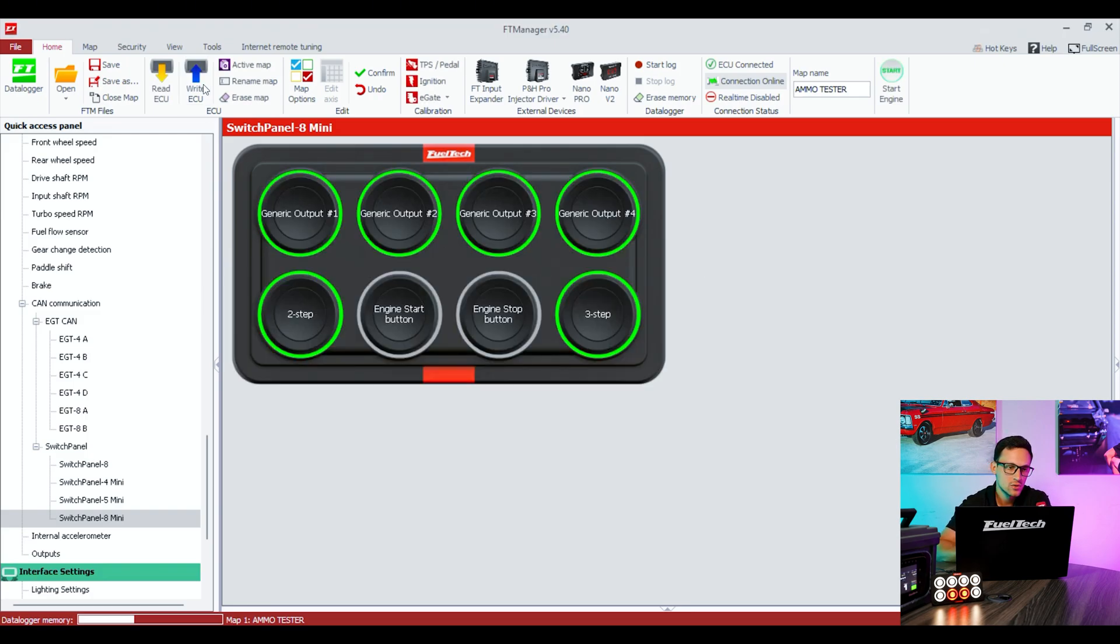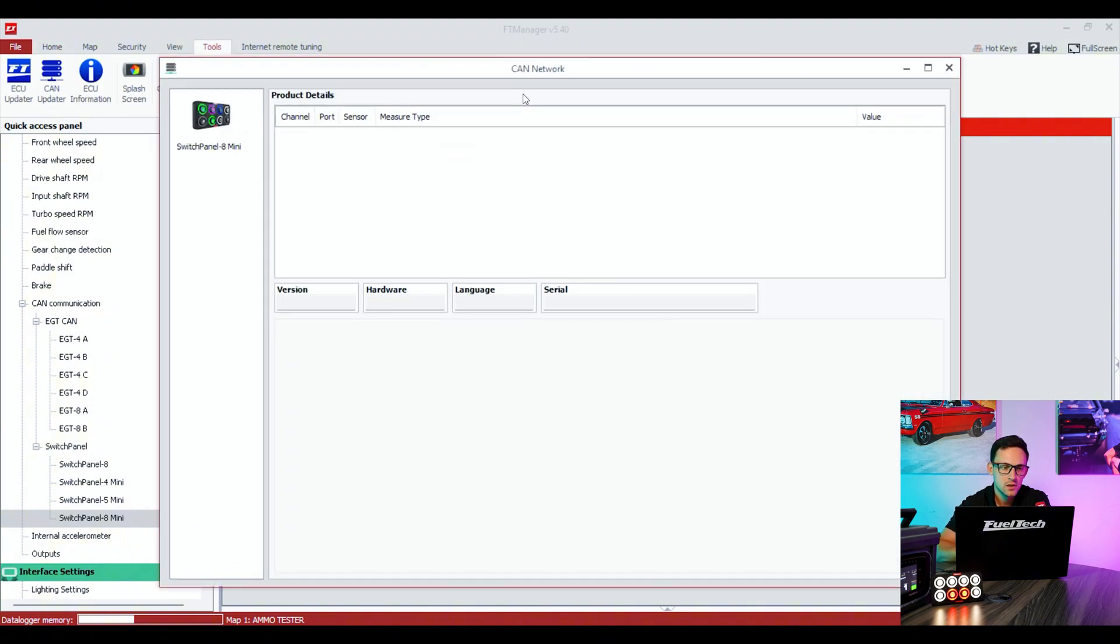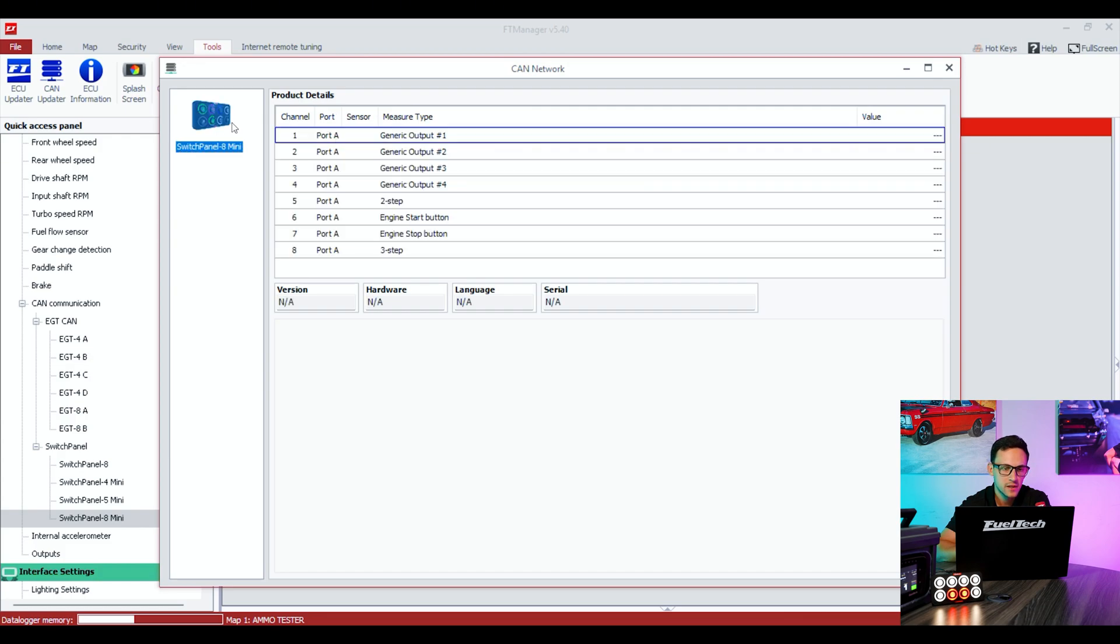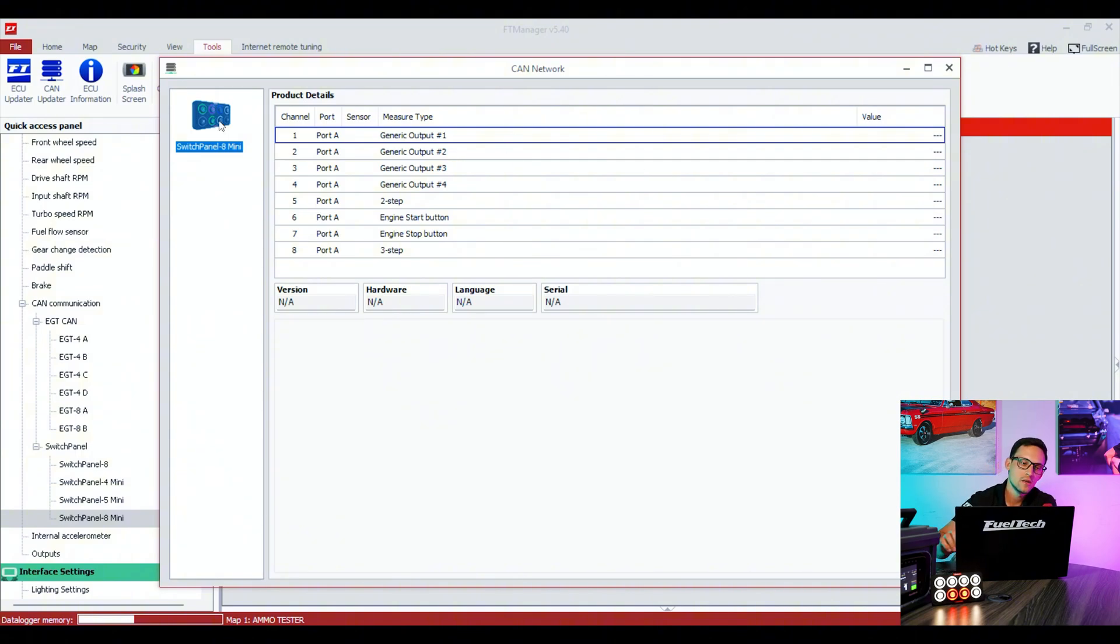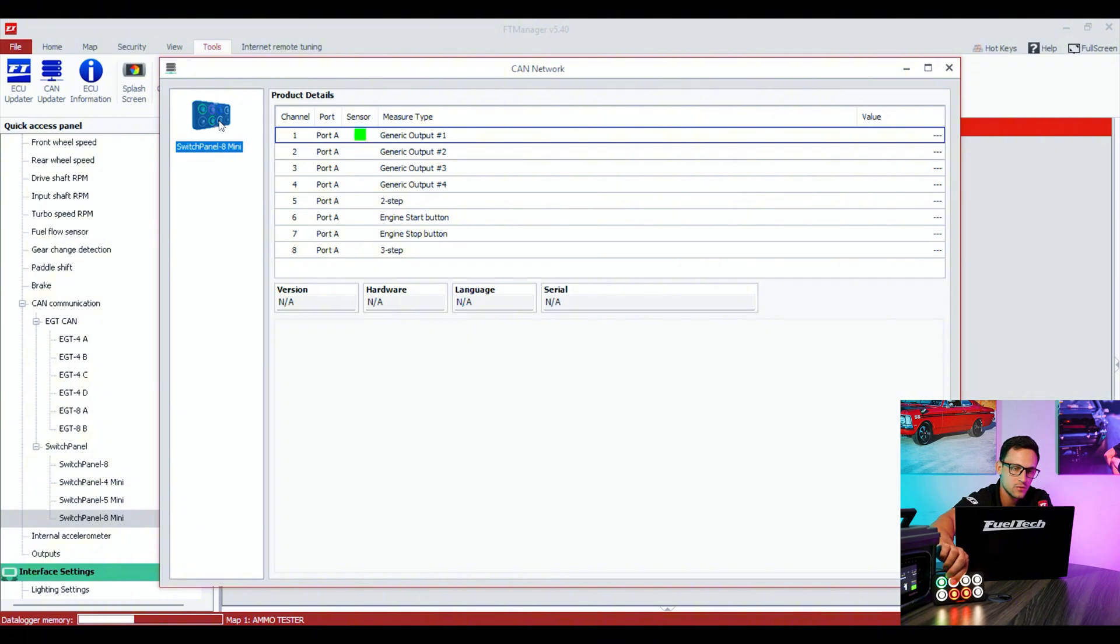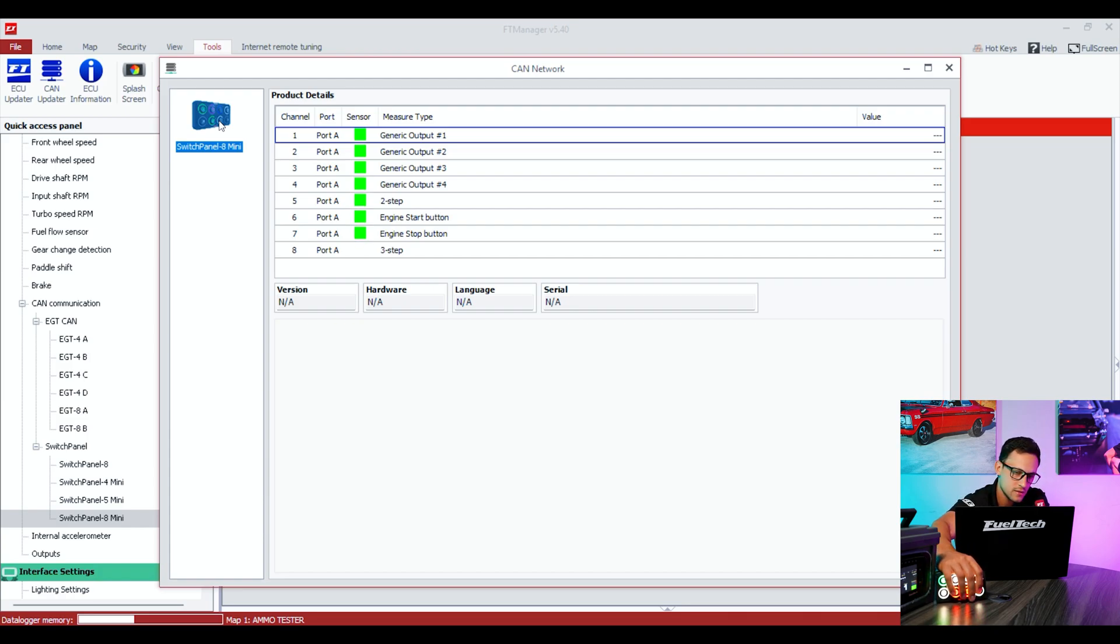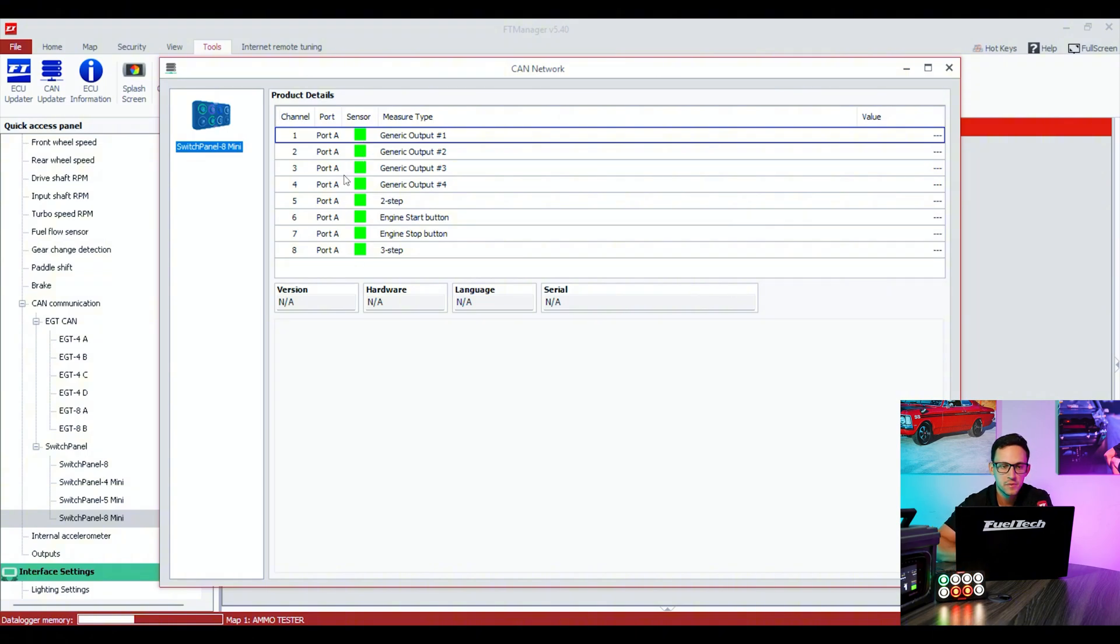Go home, write ECU, and now the switch panel will light up because all the settings are on the ECU and also on the switch panel. You can take a look at the CAN Network again. Switch panel mini, now we have everything assigned here, so you already know everything is good to go.